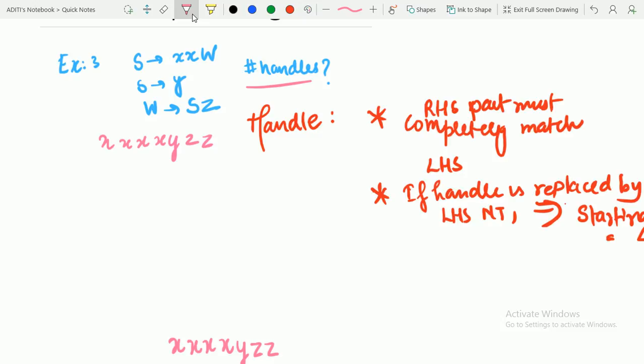Proceeding: Y is replaced by S. Then from SZ we form W — that is, SZ is replaced by W. So in the last position we will get W after SZ are replaced by W.